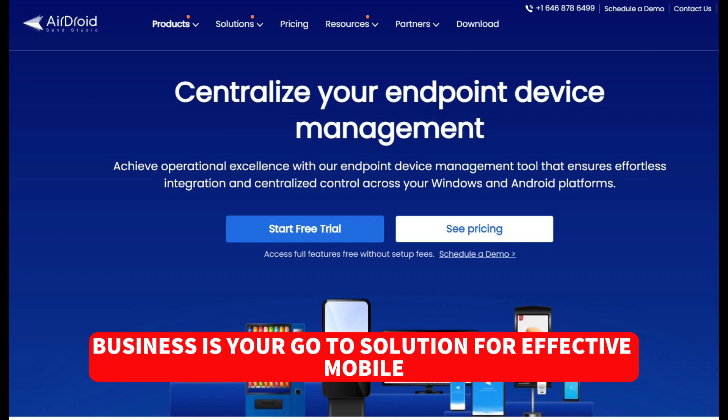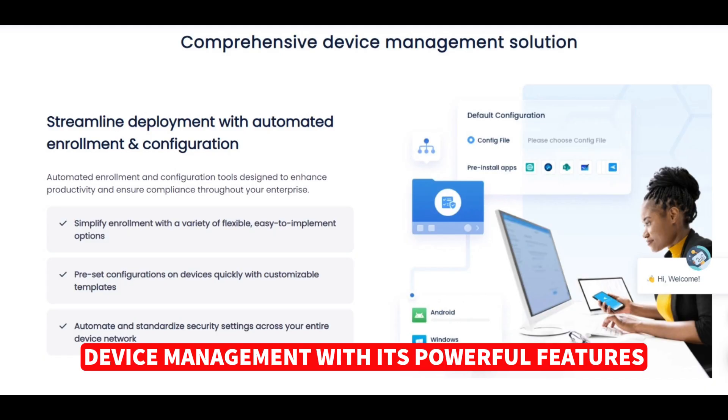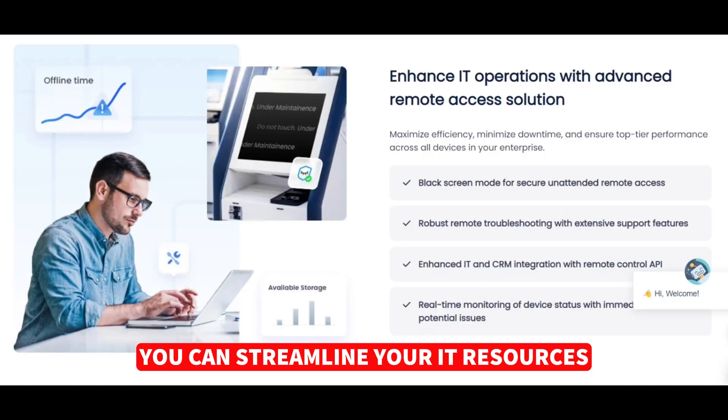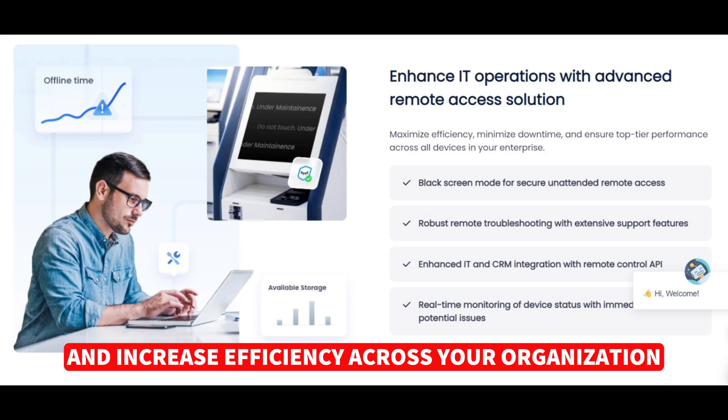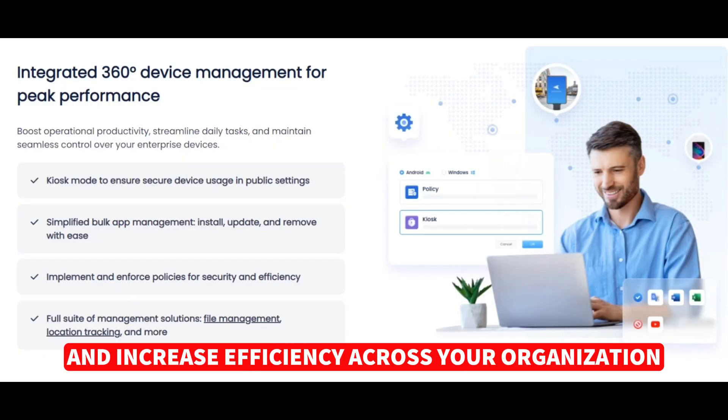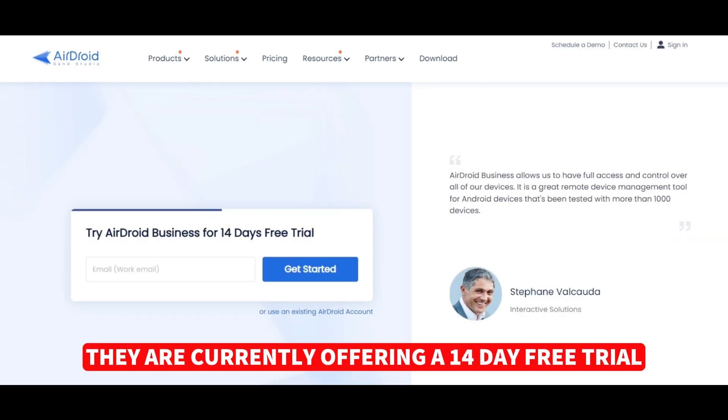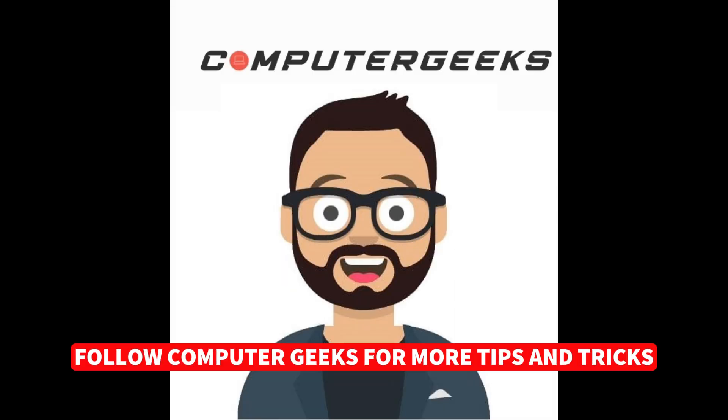AirDroid Business is your go-to solution for effective mobile device management. With its powerful features, you can streamline your IT resources, reduce costs, and increase efficiency across your organization. They are currently offering a 14-day free trial. Click the link in the bio to access it. Follow Computer Geeks for more tips and tricks.